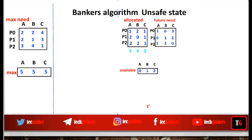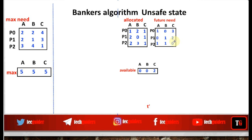Suppose P2 is allocated three instances of B instead of two, so its maximum future need for B is now one, and the remaining available B becomes zero. The currently available resources become zero A, zero B, and two C. With these, we check: can we execute P0? No. P1? No. P2? No. We do not have enough resources for any process. Since we cannot execute all processes in some sequence, this state is unsafe.